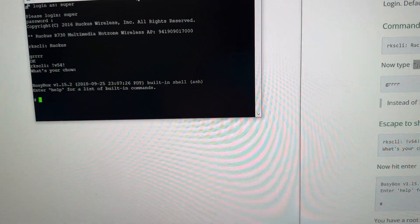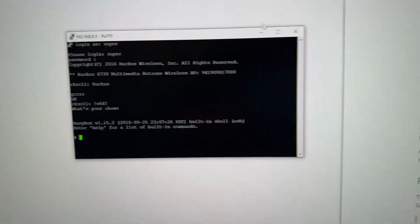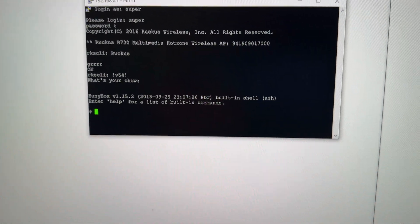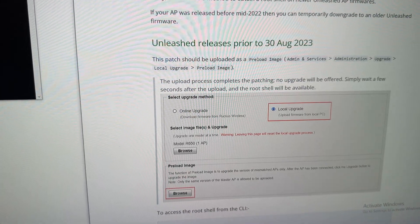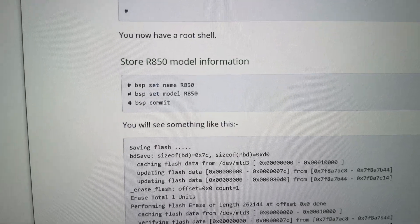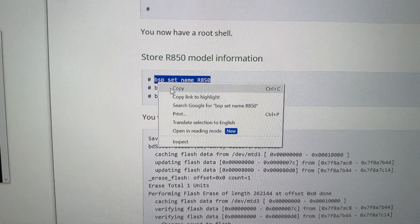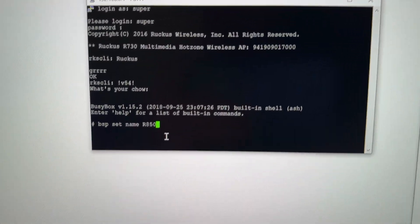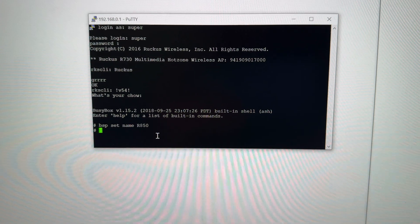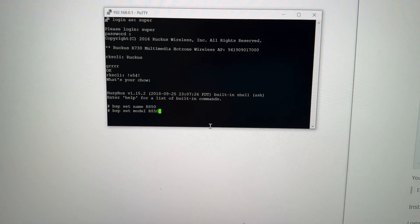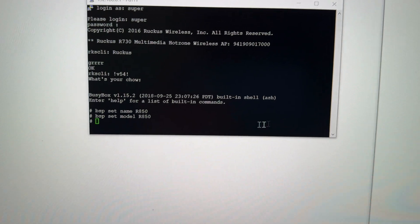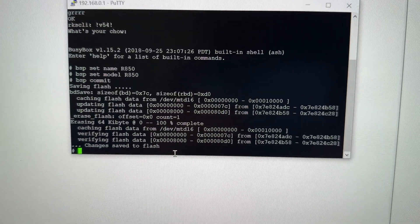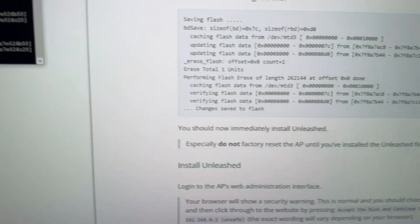Okay. So now we have a root shell on our R730 that we could tell it how we want to do the things. We want to change the name to make it think it's an 850. So let's do that. So here's what we want to do on this WAP. Now that we're in our root shell, I copy and paste that. Make sure this is right. Set name R850. Okay. Set model R850. And then commit. Is that right? That looks right to me. I guess that's it.